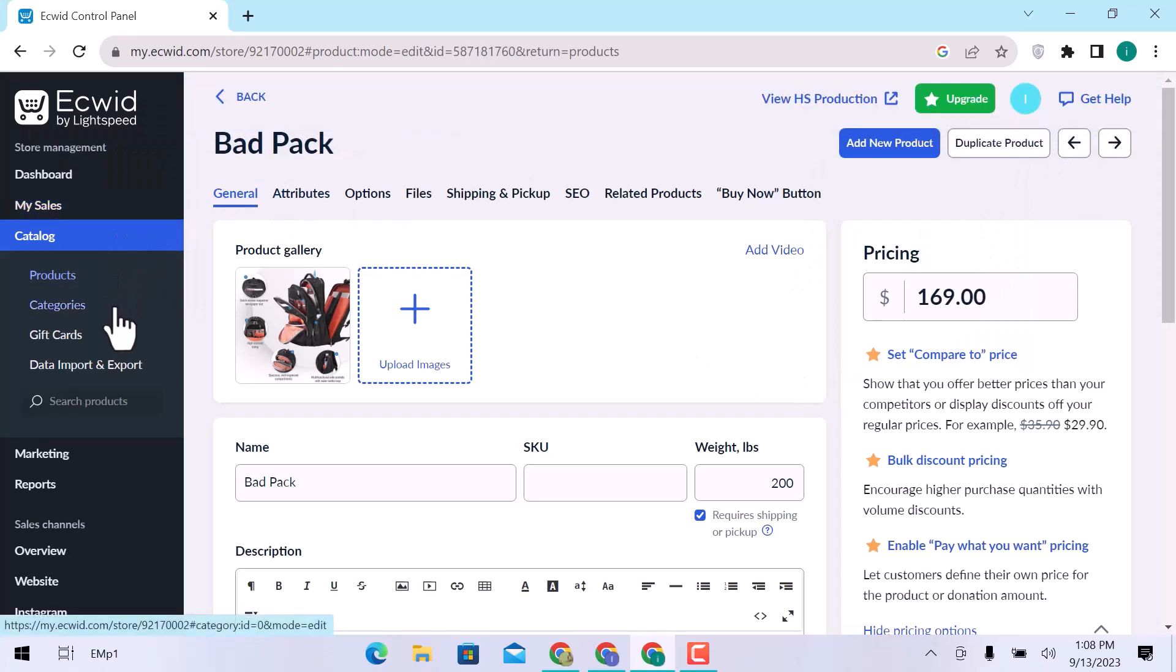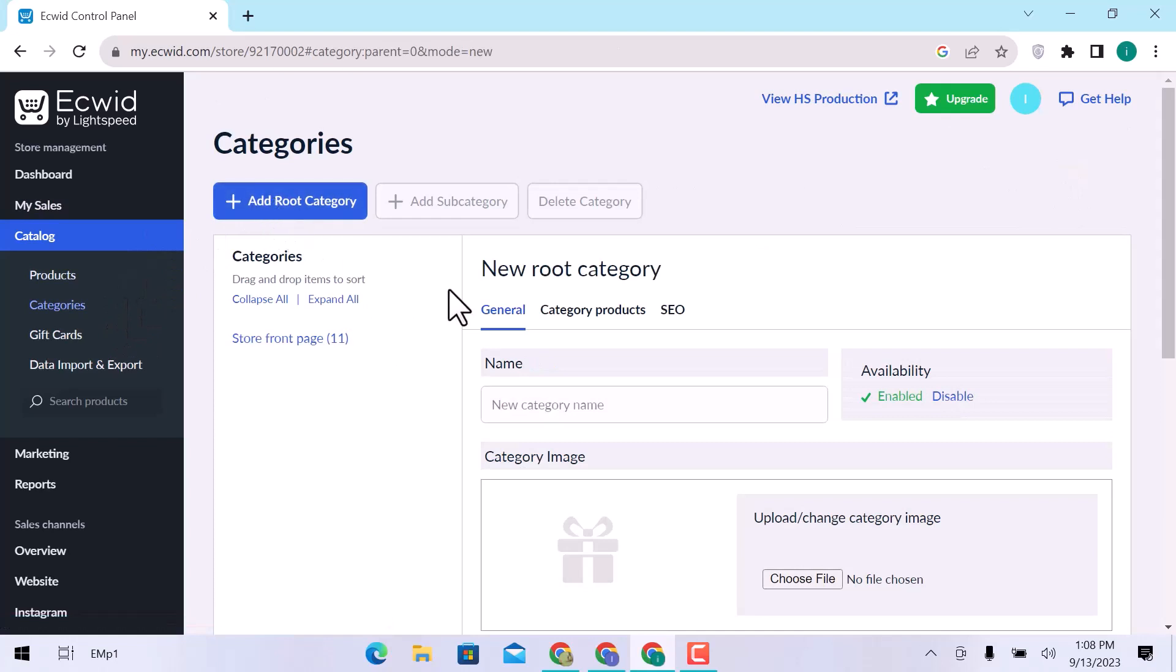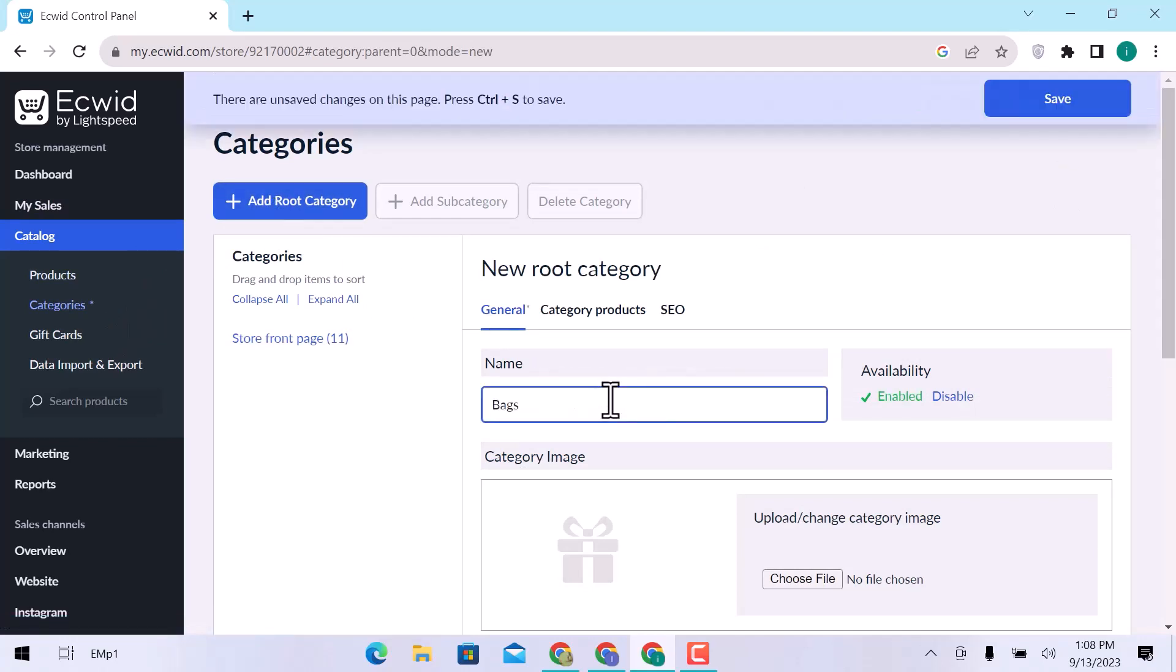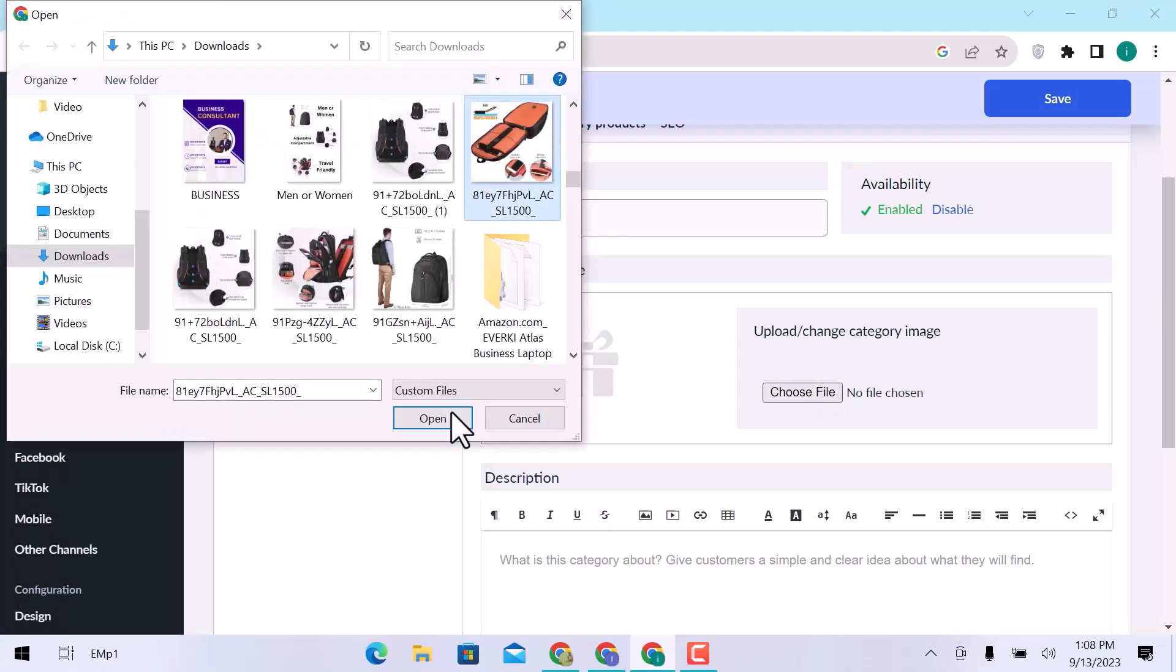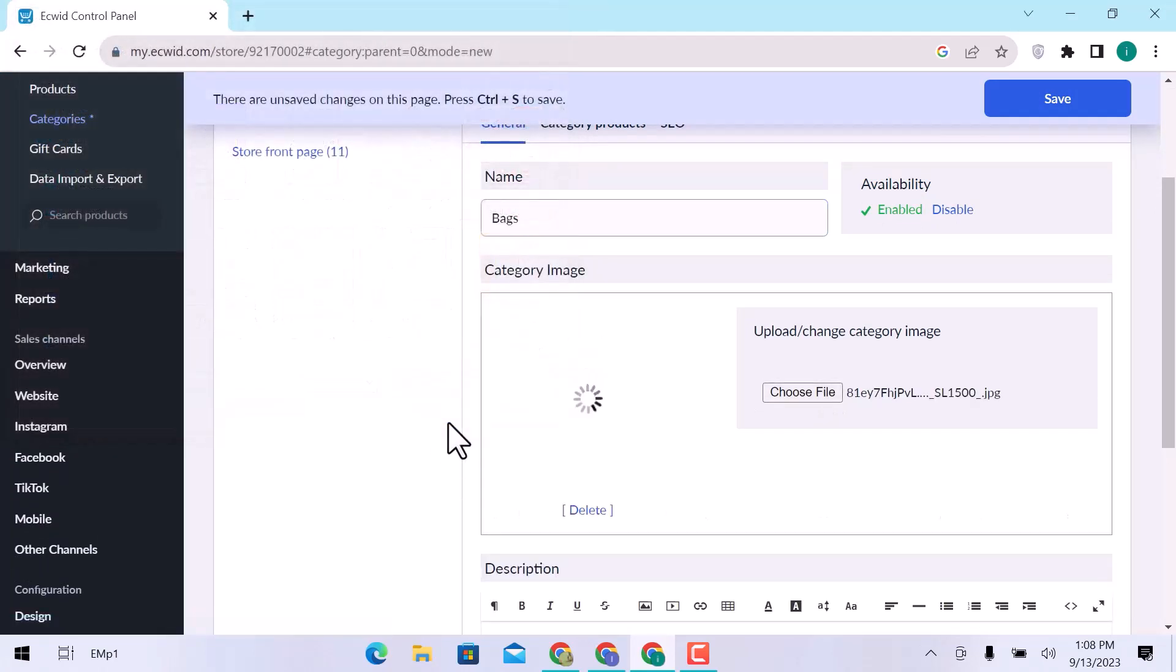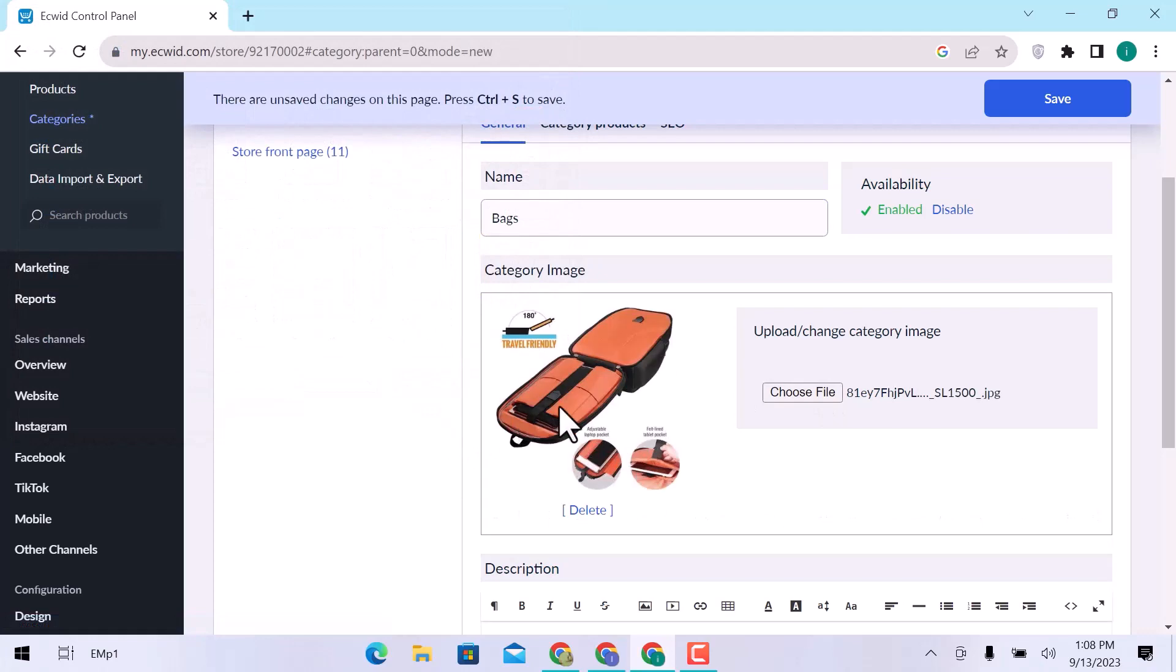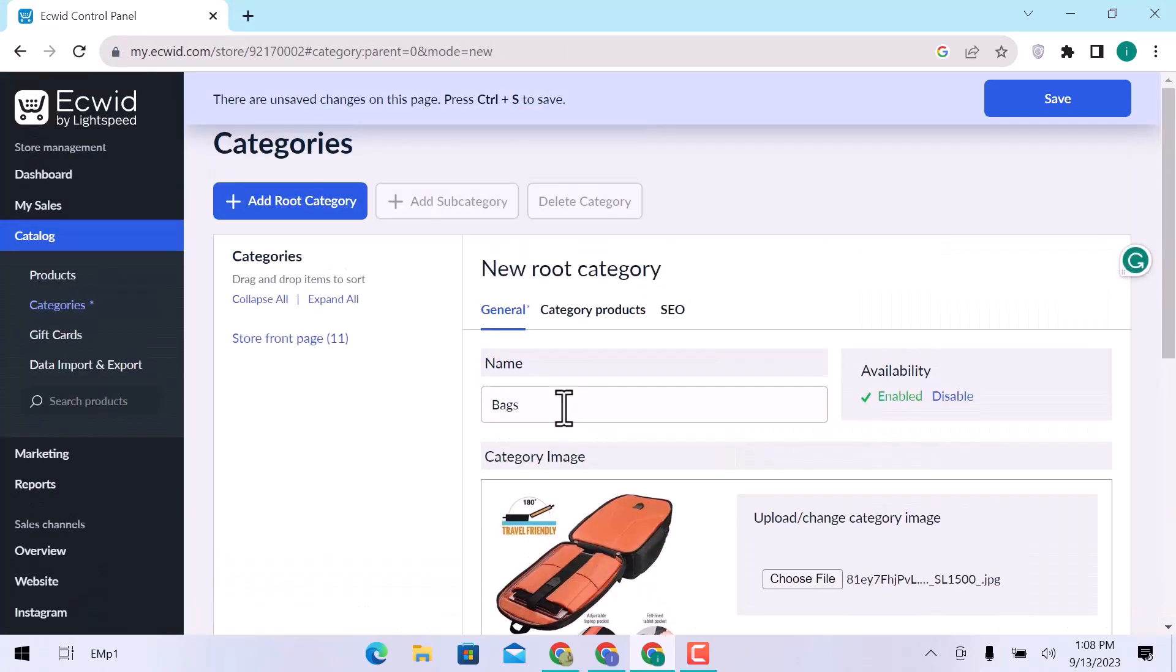Let's go to Categories. Add a Root category. Enter the name and enable availability. Add category image. Choose an image and click on Open. Add category description. Click on Save.